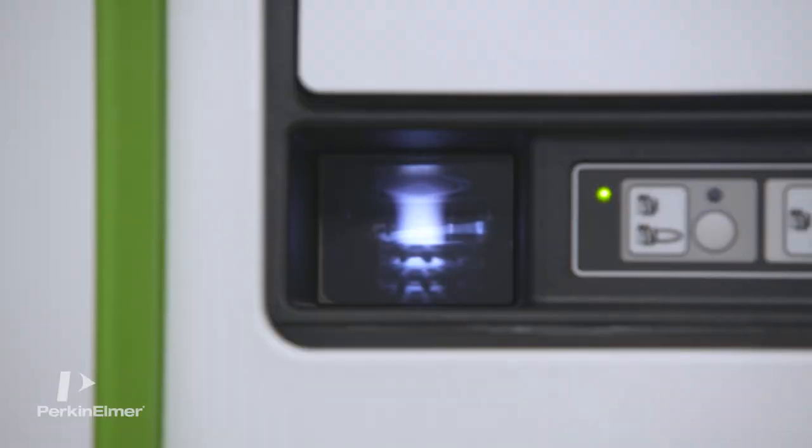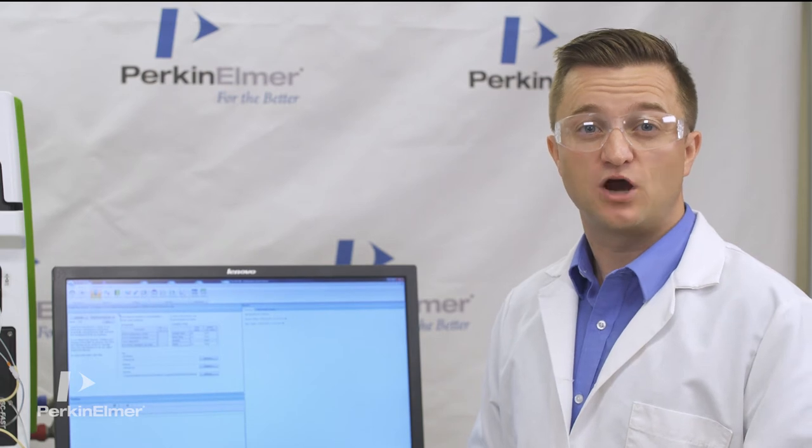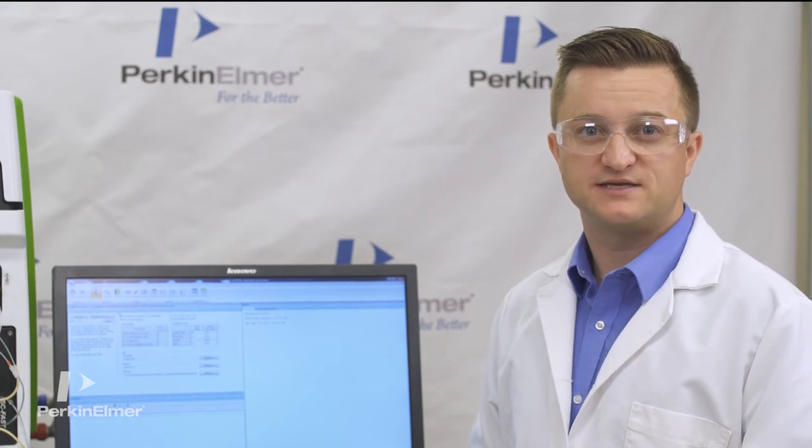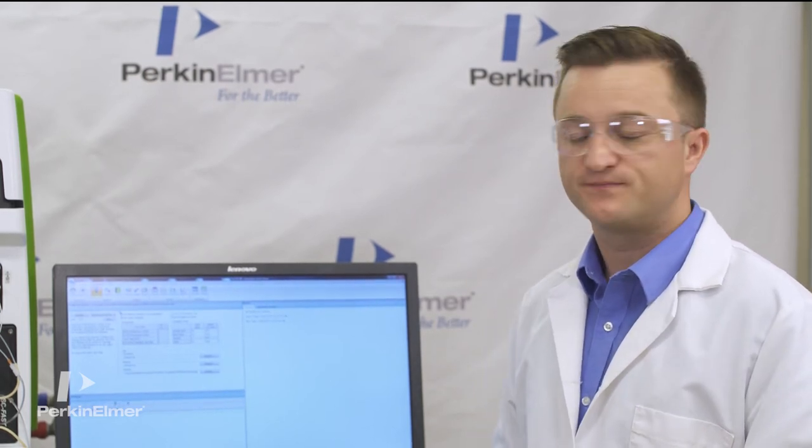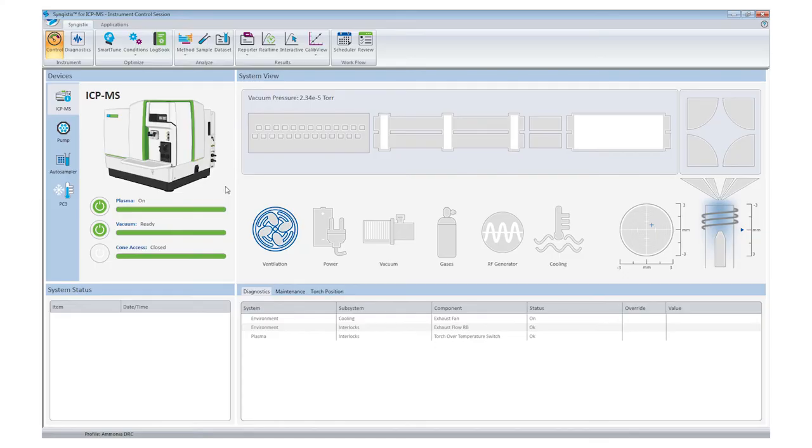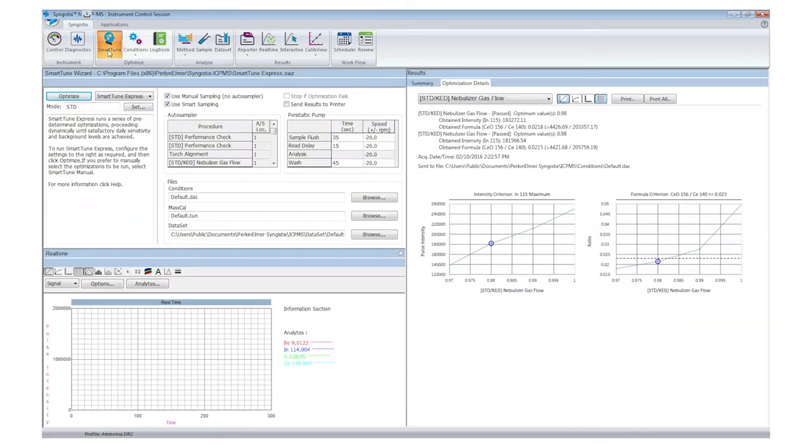Now that the plasma is on, let's start by optimizing the system using the Syngistics SmartTune wizard. Click on the SmartTune icon, followed by the Optimize button.